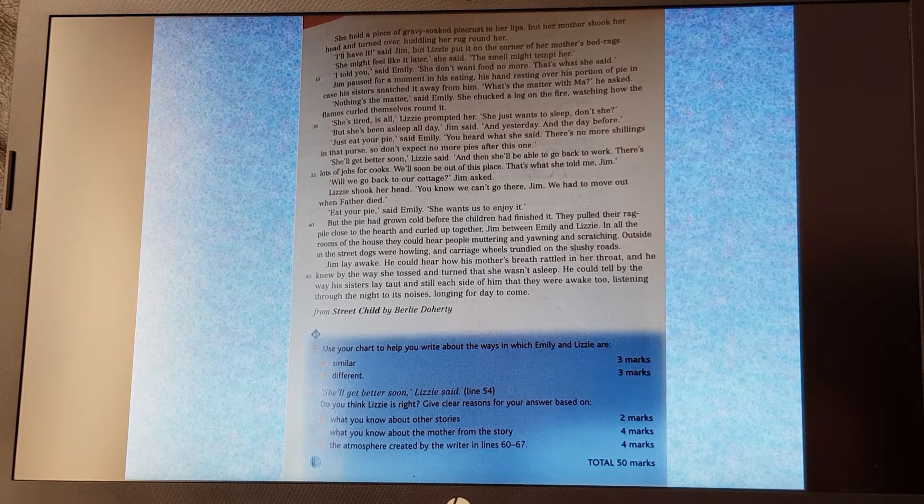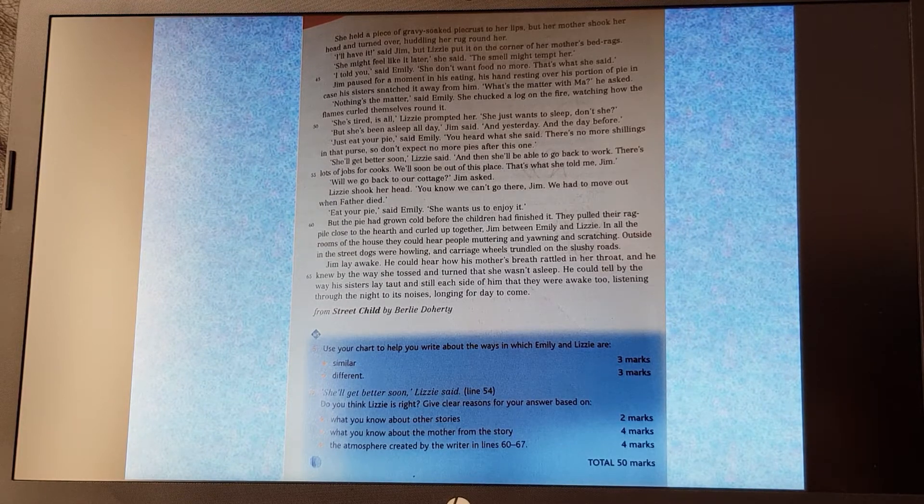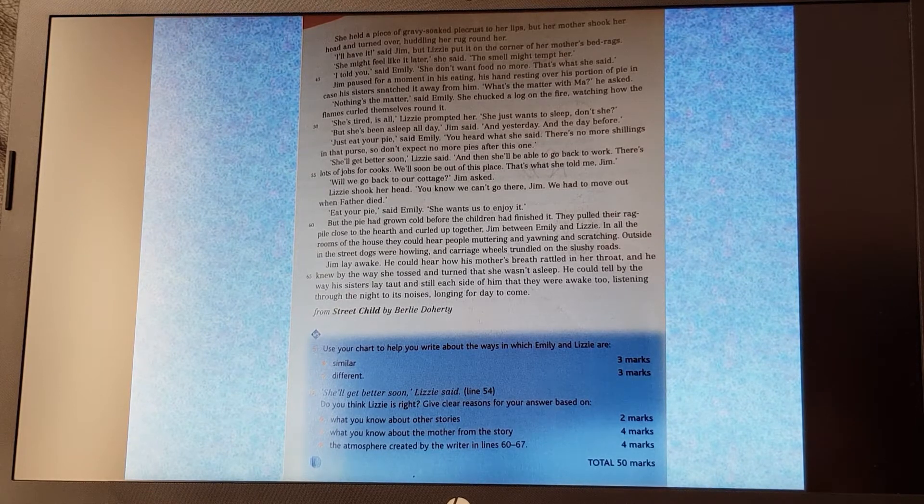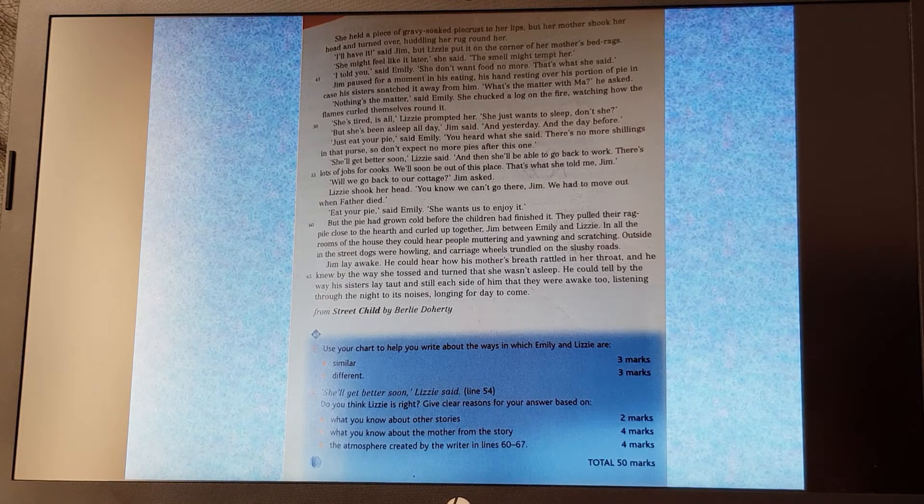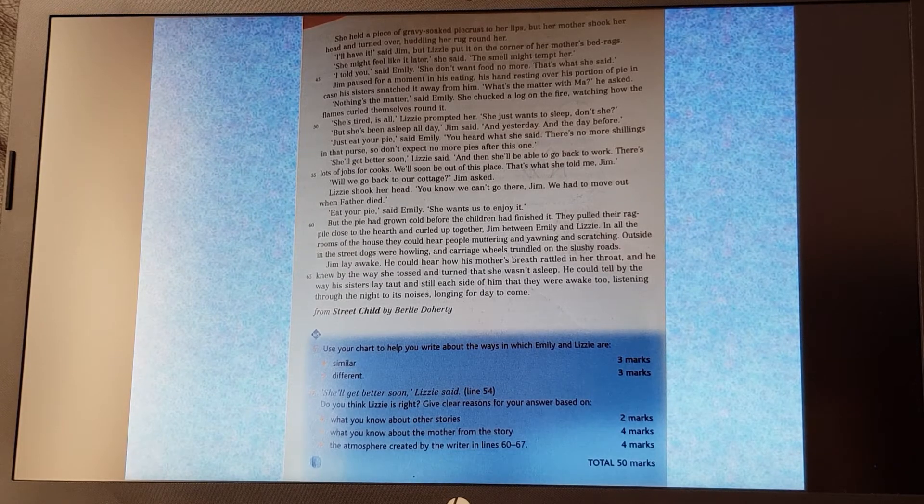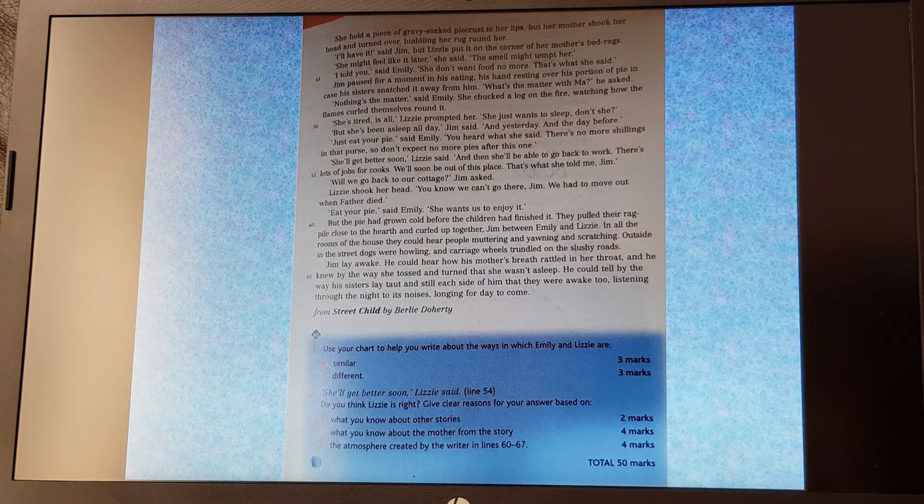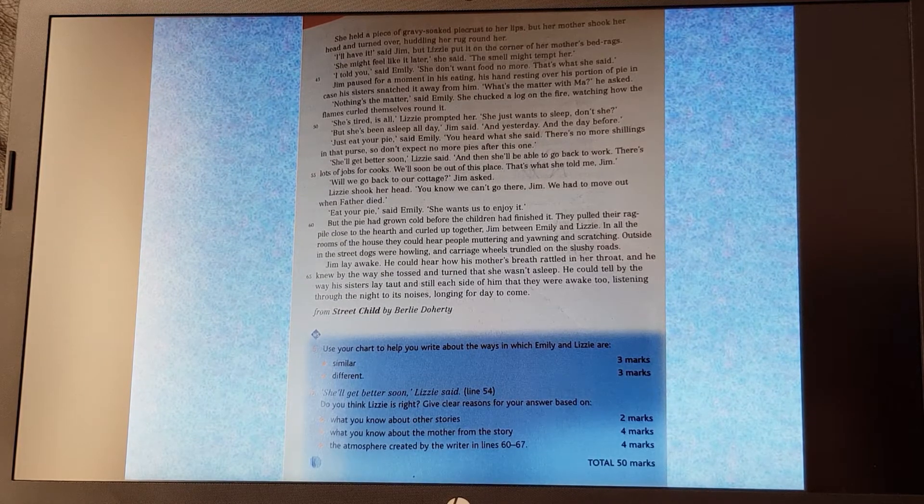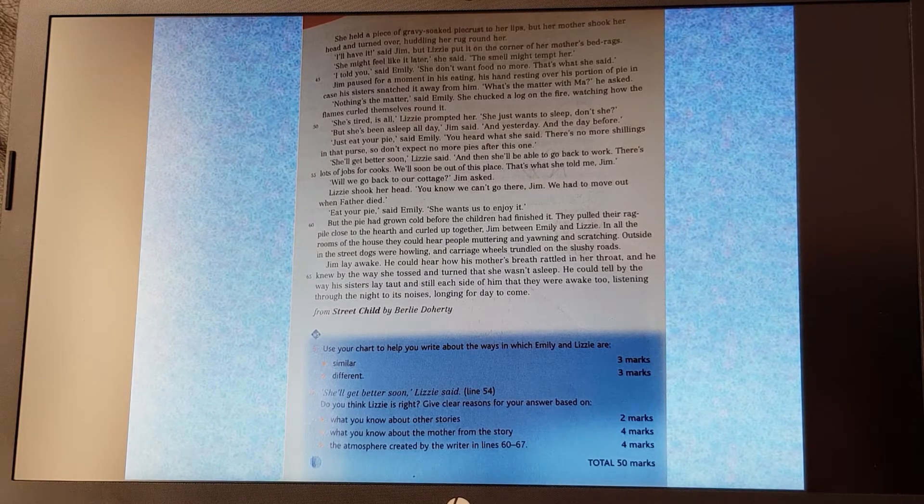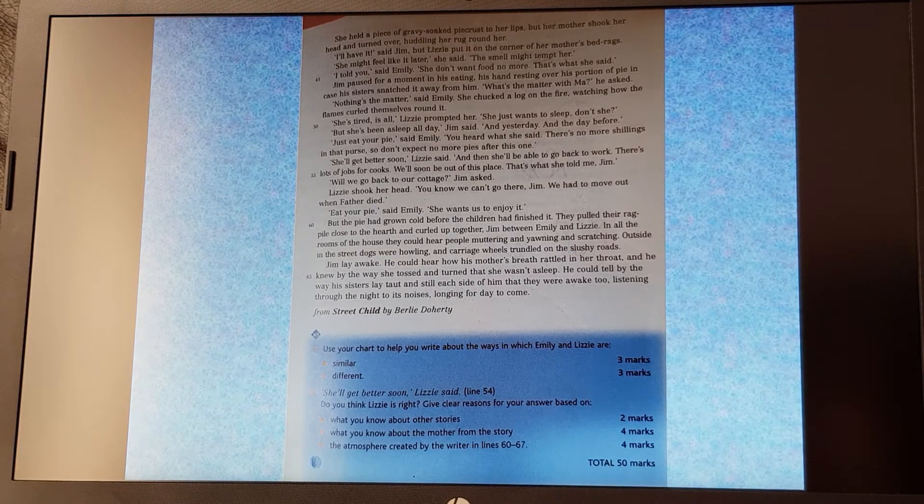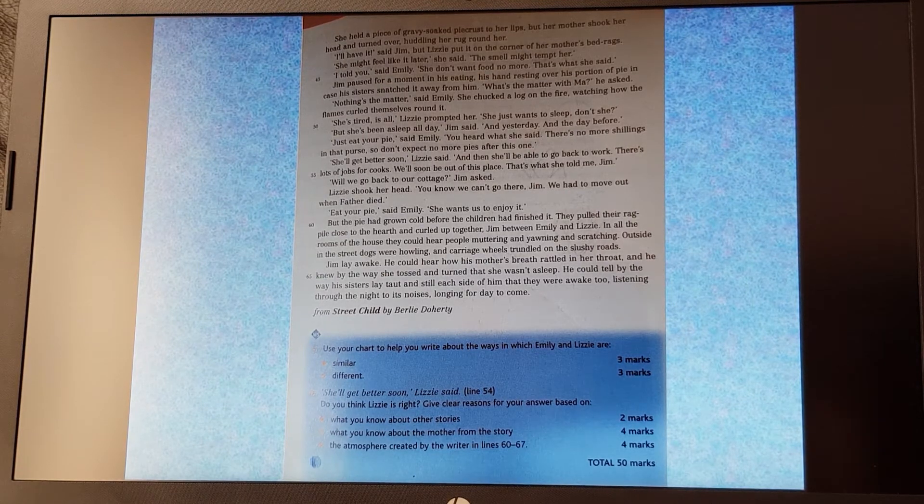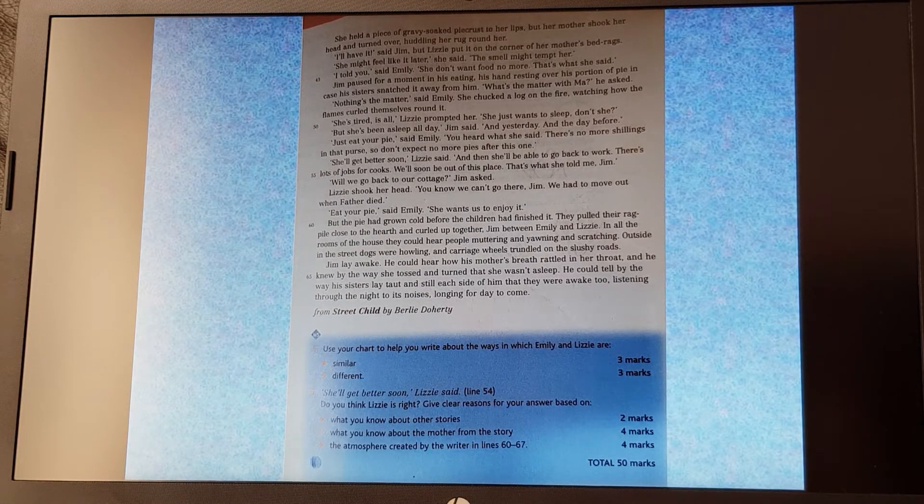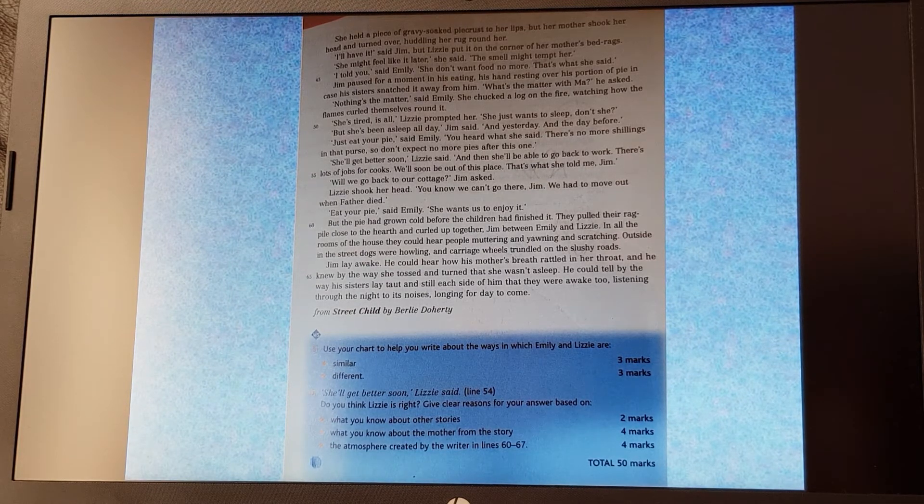Jim paused for a moment in his eating, his hand resting over his portion of pie in case his sister snatched it away from him. 'What's the matter with Ma?' he asked. 'Nothing's the matter,' said Emily. She took a log on the fire, watching how the flames curled themselves round it. 'She's tired is all,' Lizzie prompted her. 'She just wants to sleep, don't she?' 'But she's been asleep all day,' Jim said, 'and yesterday and the day before.' 'Just eat your pie,' said Emily. 'You heard what she said. There's no more shillings in that purse, so don't expect no more pies after this one.' 'She'll get better soon,' Lizzie said, 'and then she'll be able to go back to work. There's lots of jobs for cooks. We'll soon be out of this place. That's what she told me, Jim.' 'Will we go back to our cottage?' Jim asked. Lizzie shook her head. 'You know we can't go there, Jim. We had to move when father died.' 'Eat your pie,' said Emily. 'She wants us to enjoy it.'